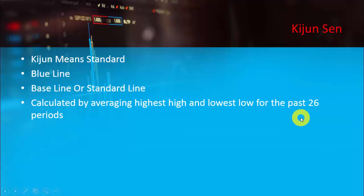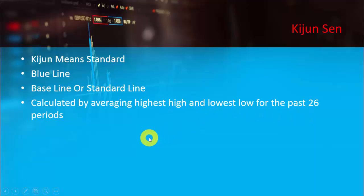It could be any period — daily, H4, H1, etc. According to Hasuda, he gives importance to the highest high and lowest low. According to Western technical analysts — those from Europe or the USA — they emphasize the closing price of the market for any period. But the founder of this indicator has given importance to the highest high and lowest low.